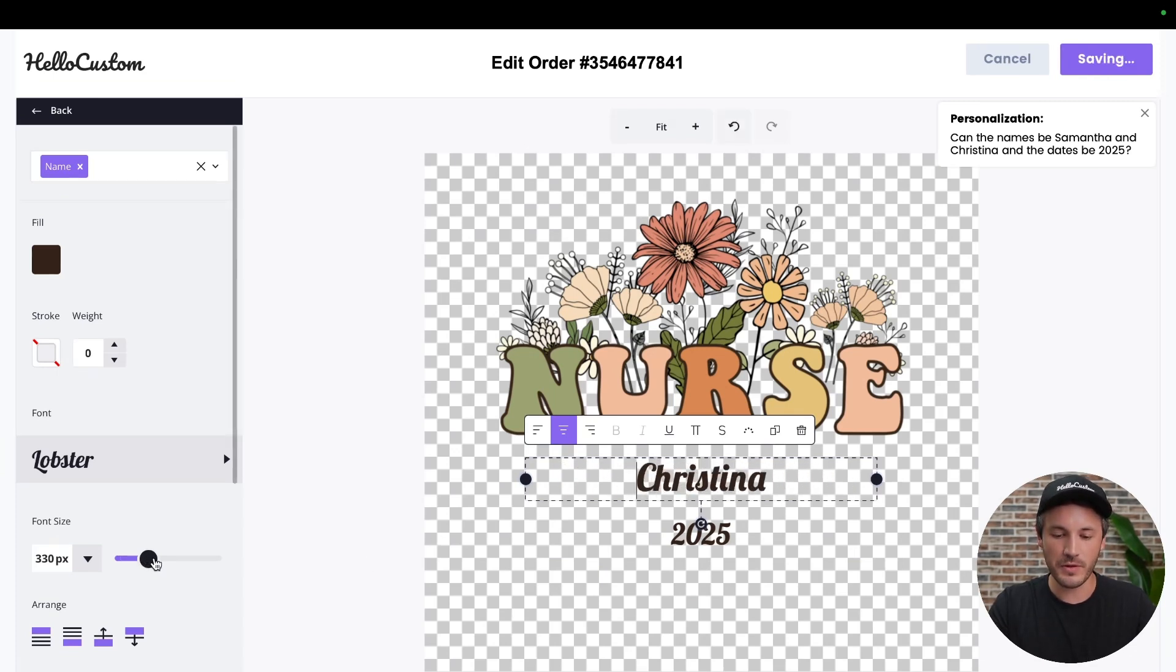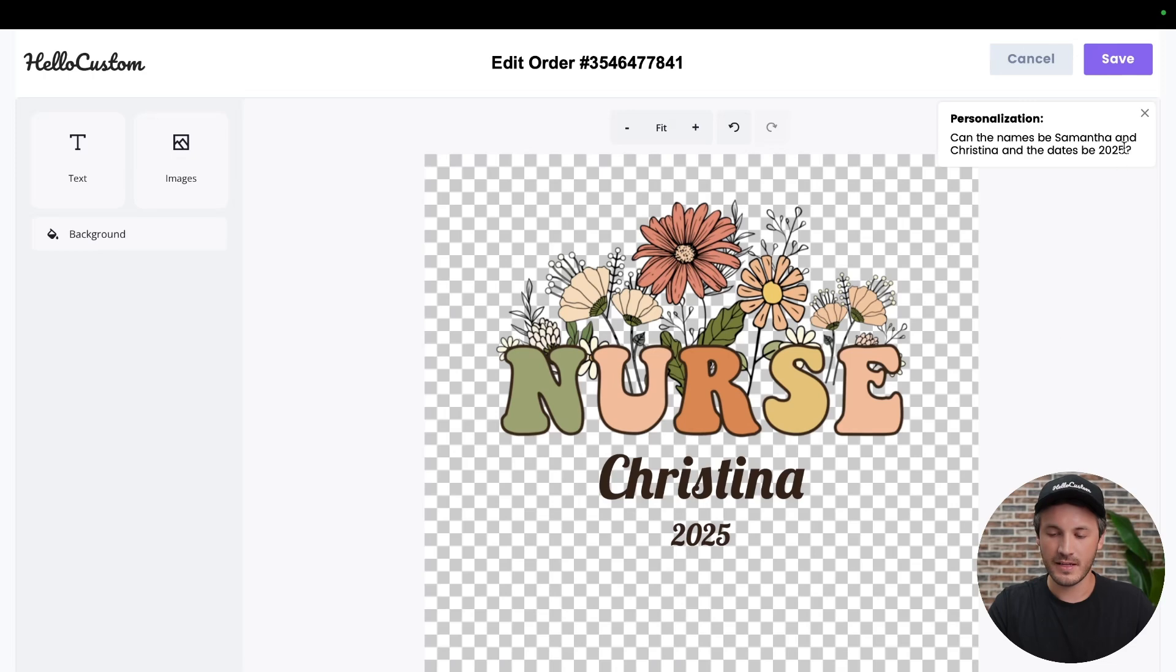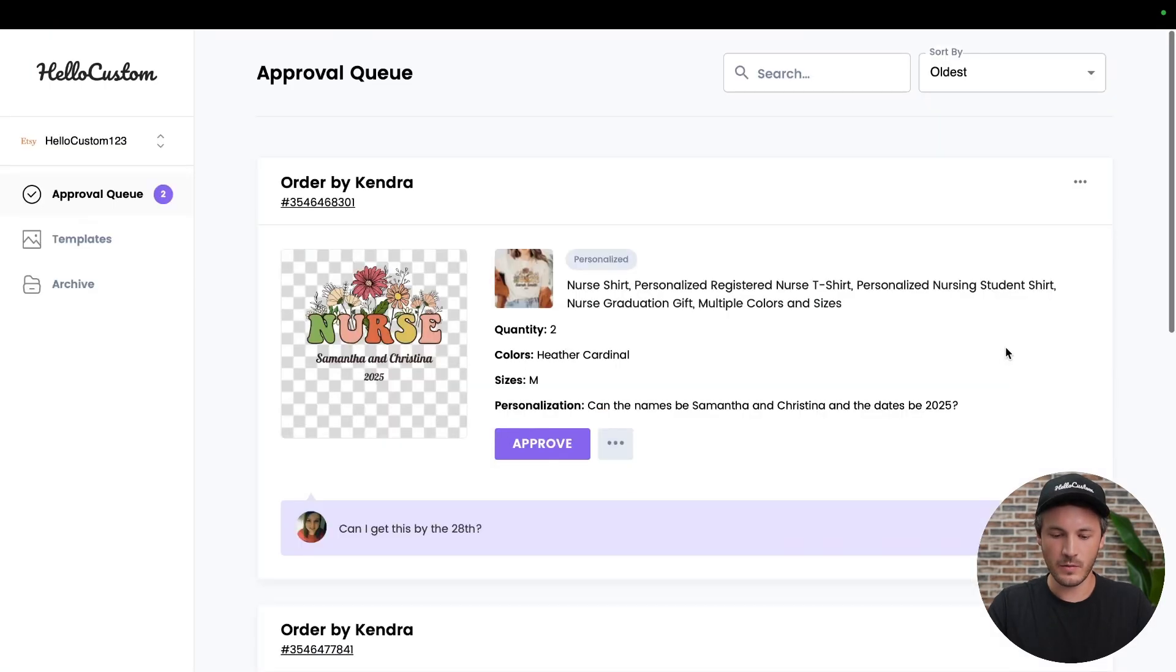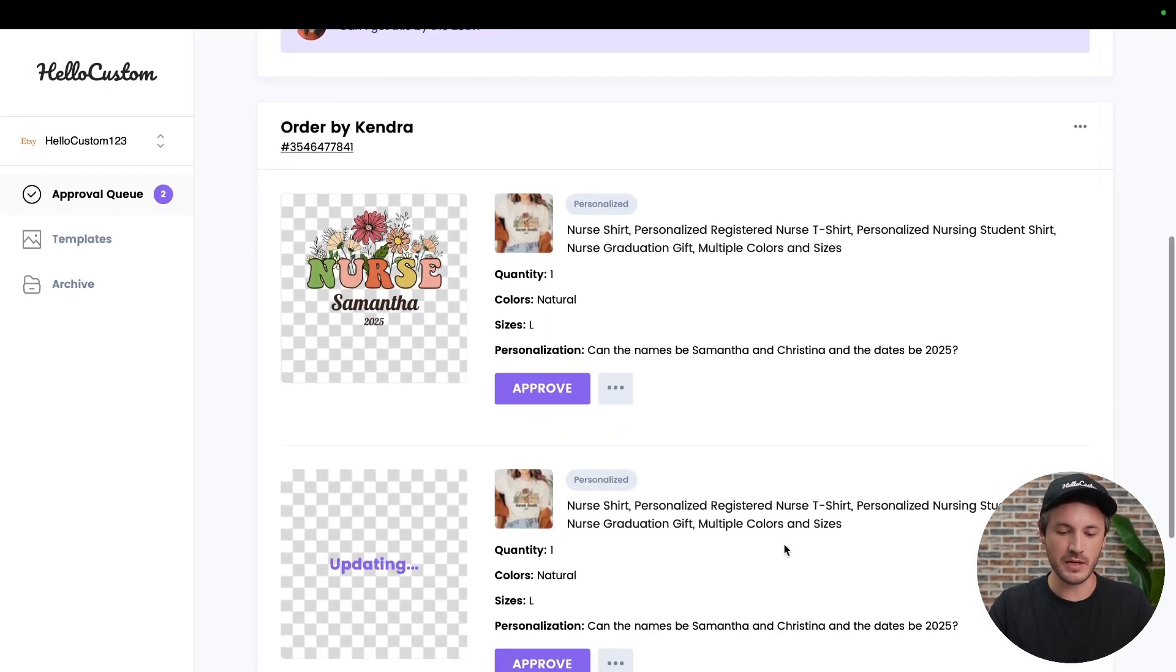You will probably want those font sizes to be the same, but for the sake of this video, I'm going to leave it right here. Click onto save where that image is now updating right here.